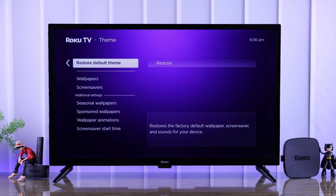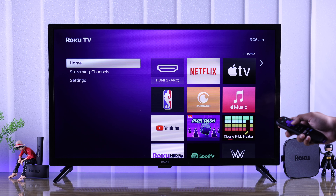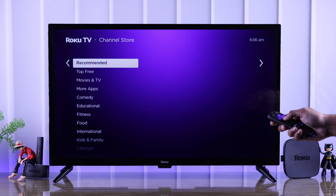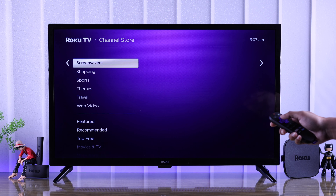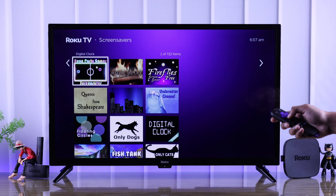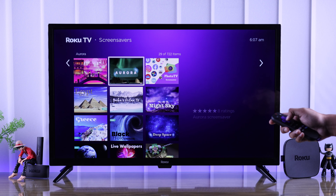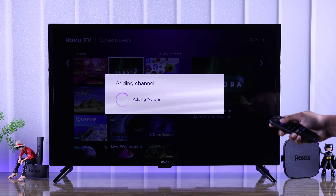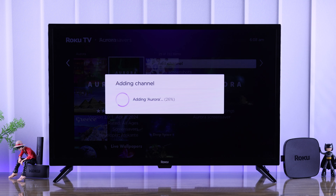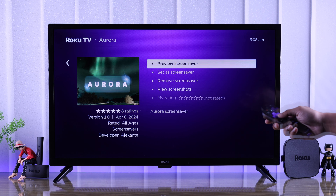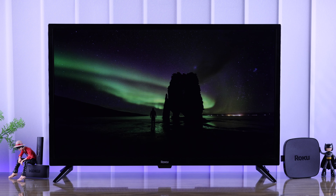Now I'll show you how you can get more wallpapers and screensavers on your Roku TV. Go back to the home screen, from there enter Streaming Channels. From this list you can go to Screensavers, select a new screensaver that you like, press OK on 'Add channel,' and the screensaver will be added to your collection. Now you can go ahead and apply it by selecting 'Set as screensaver.'